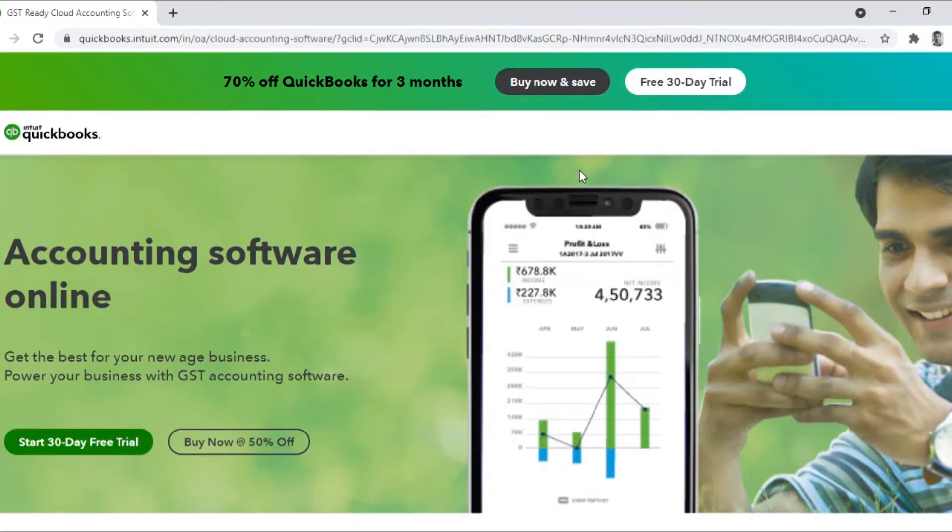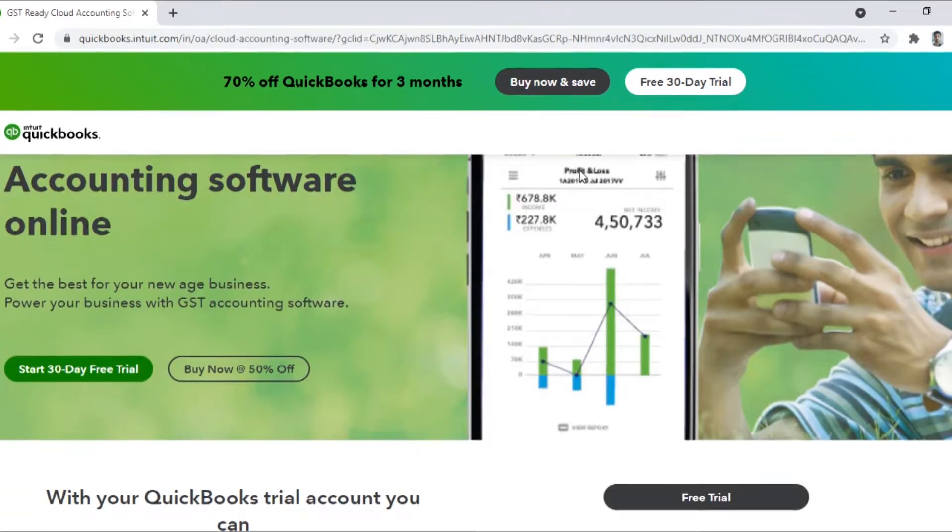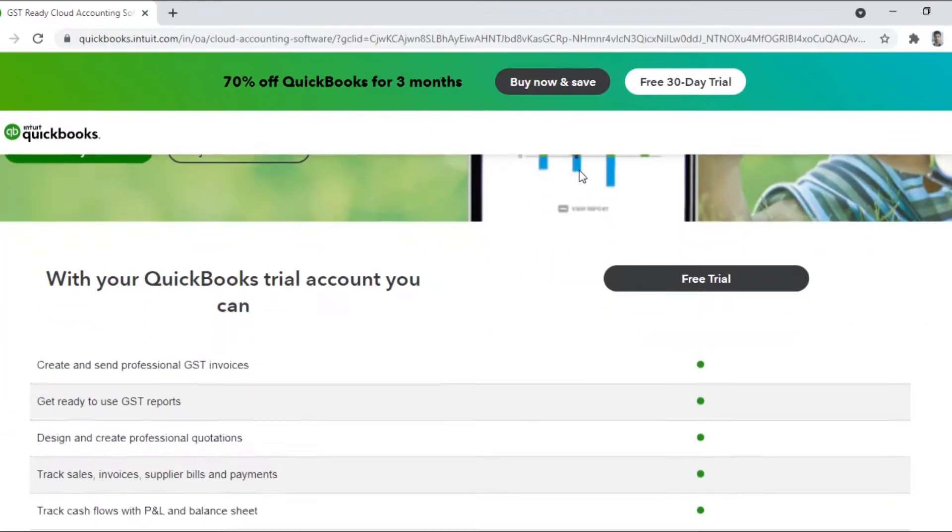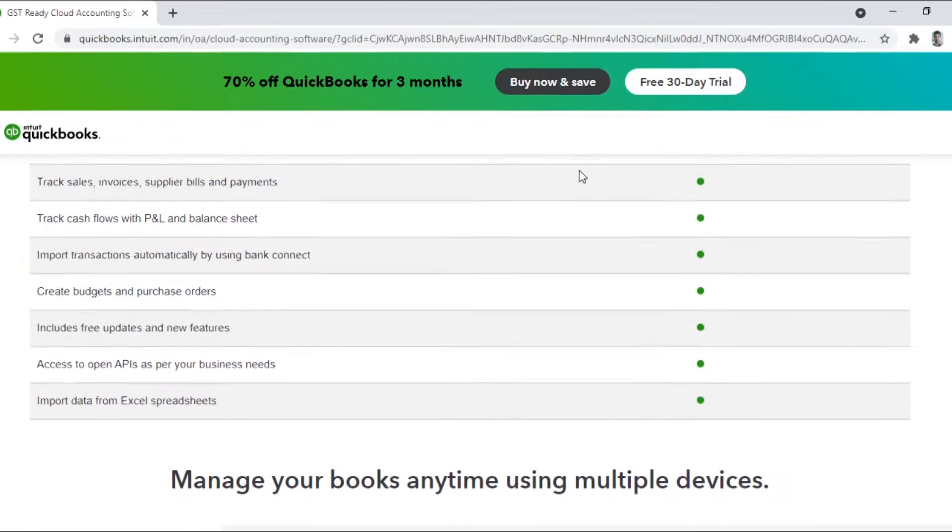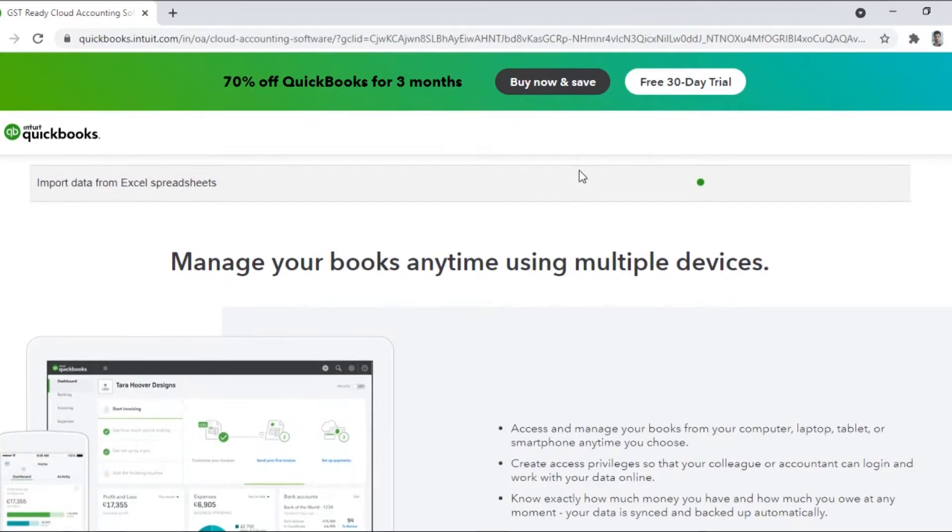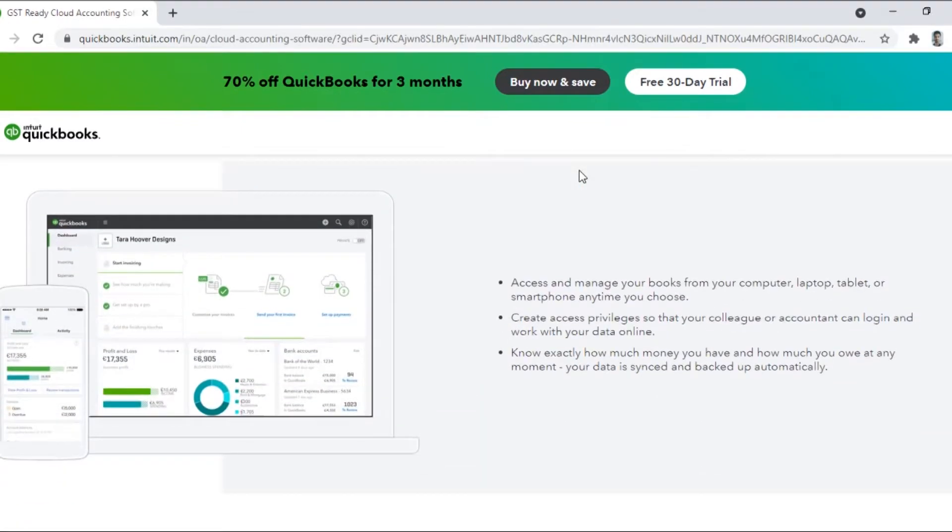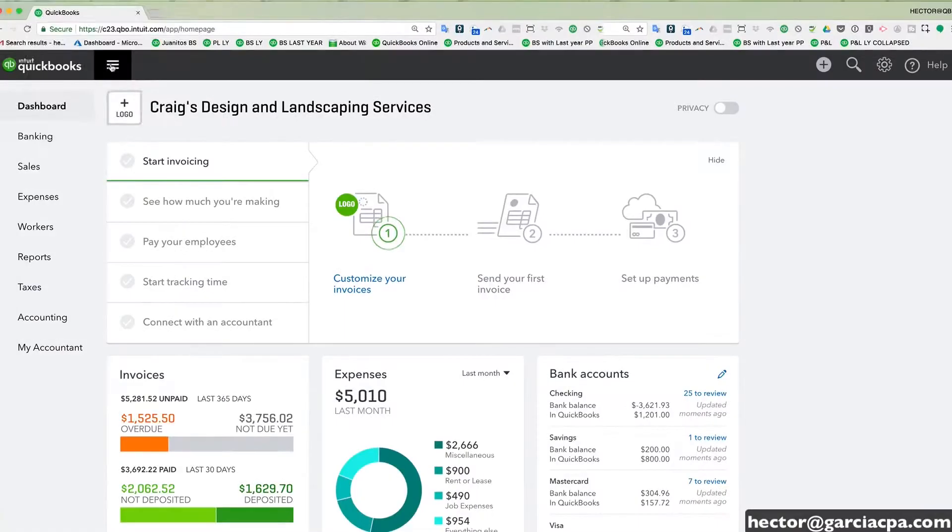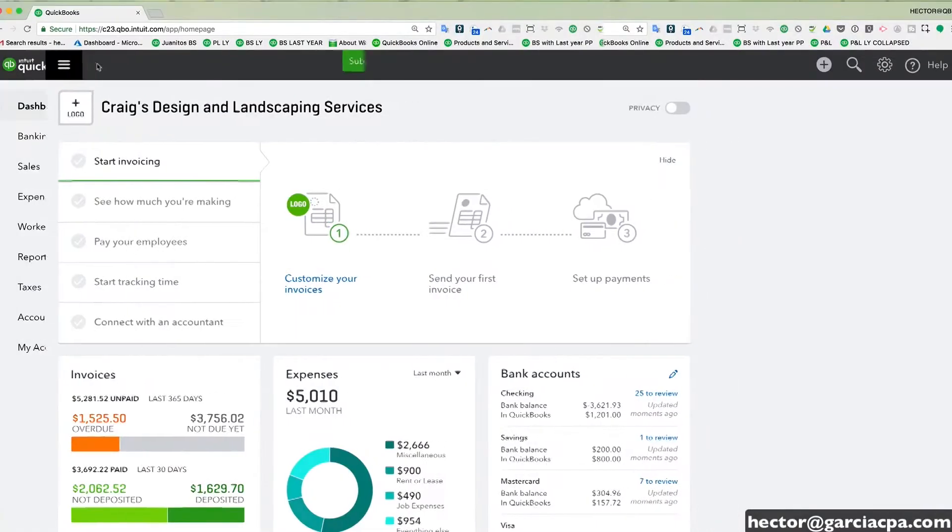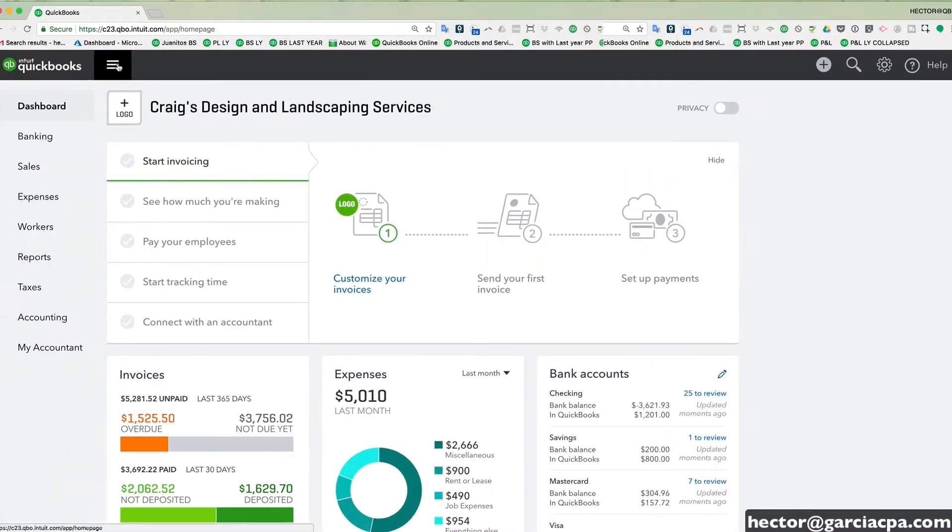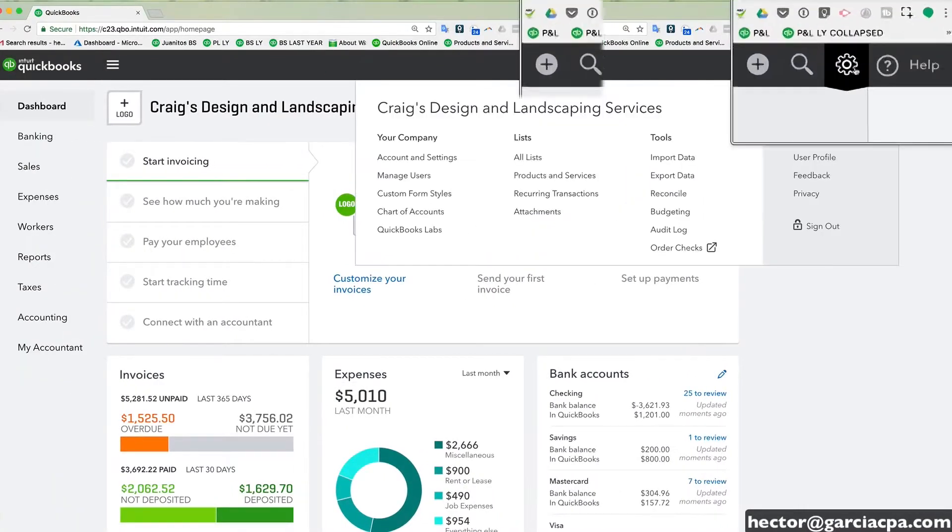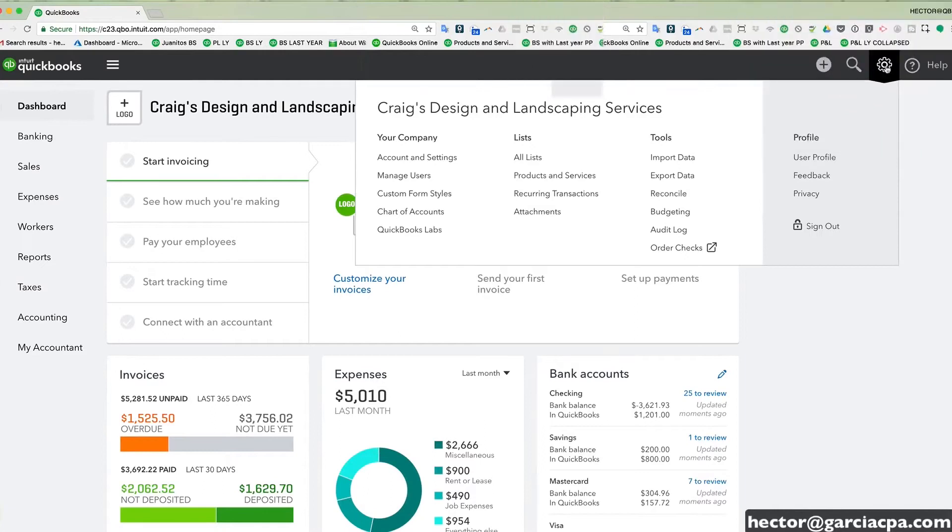QuickBooks is a solid choice for a variety of businesses, especially those that work with an accountant or bookkeeper regularly. With a range of add-on services, the platform offers flexibility, scalability, and a high level of functionality that can be customized anytime as per business needs.